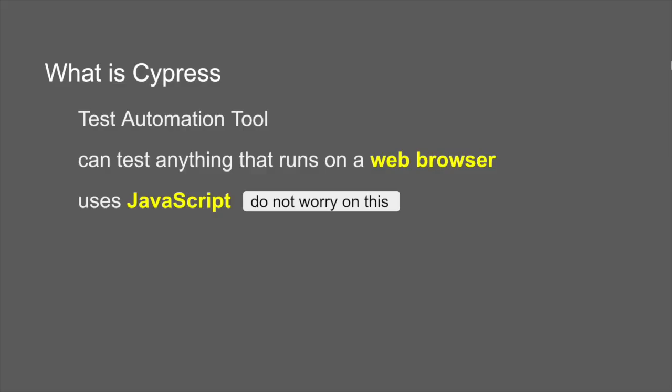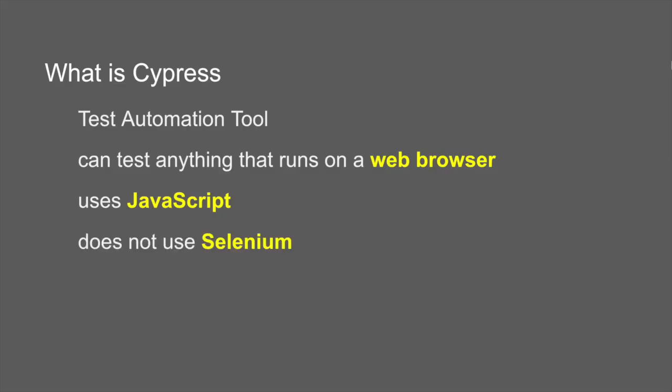Now one of the very important things to note here is Cypress does not use Selenium. You may have seen a lot of UI web browser automation tools that use Selenium at the back end, but that is not the case with Cypress. We do not use Selenium and Cypress can interact with the browser directly. So it is very very fast.